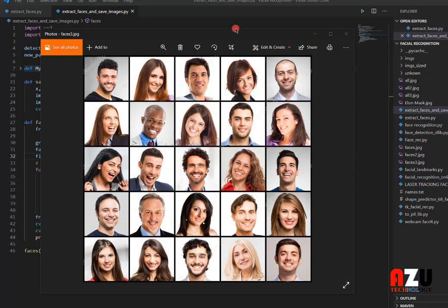Hi everyone, today I am going to show you how to extract faces and save them as JPG from an image that contains a lot of faces. Instead of using Photoshop or any image editor, which would take a lot of time, you can do that with OpenCV and dlib, and it's very easy. This method is very easy to extract faces from any image or from a video stream.